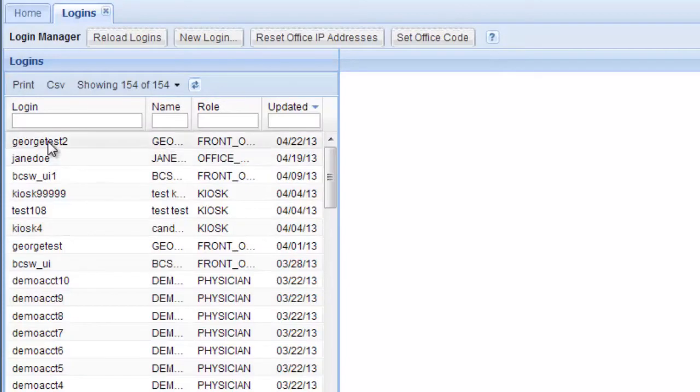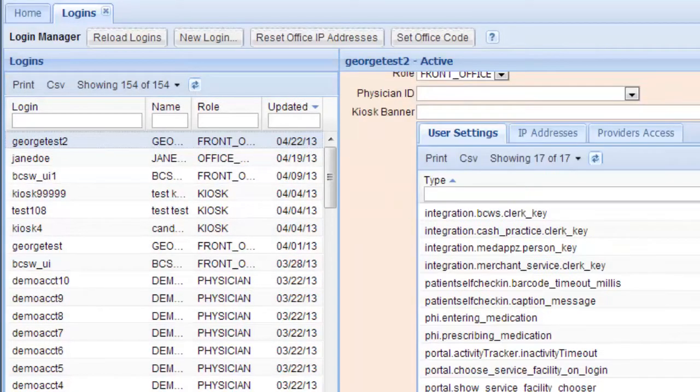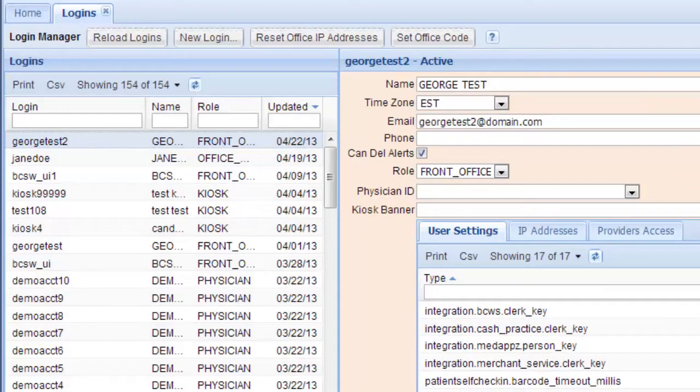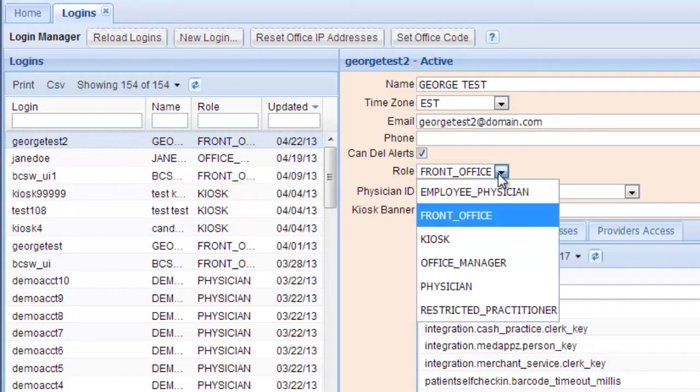Here is the new login right at the top. If you click it, this is where you can change the role. Here's the time zone. The front office role has very limited access.